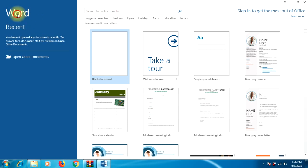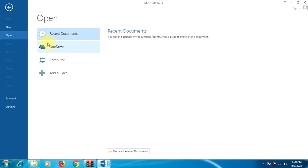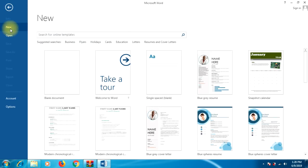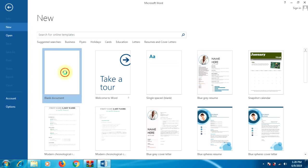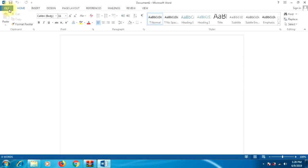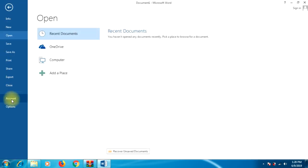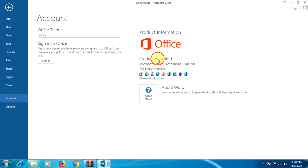Now we will open a document. Here we will select New Document, then select Blank Document. Then we will go to the File menu. MS Office 2013 is now installed and activated. Thanks for watching.